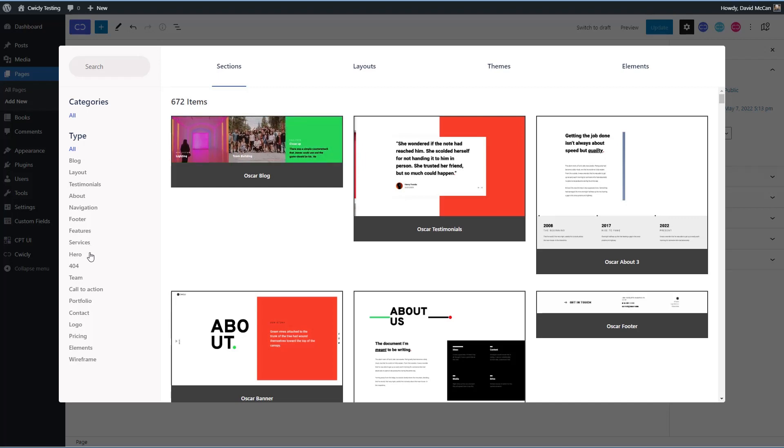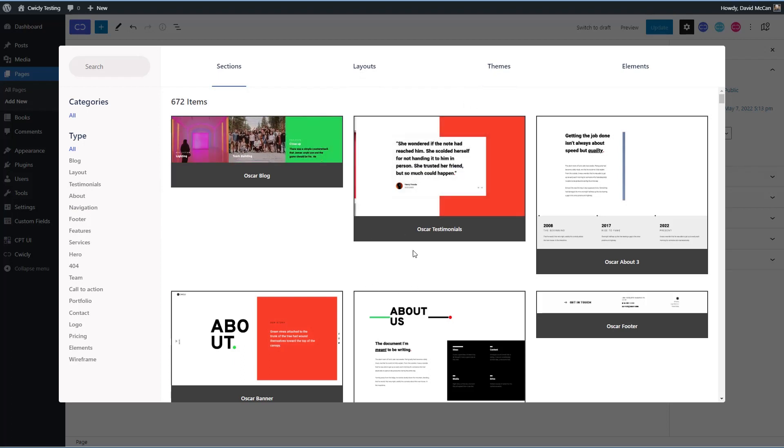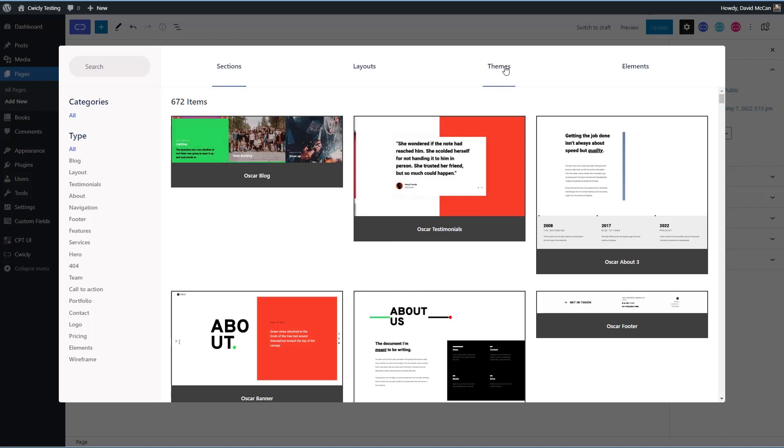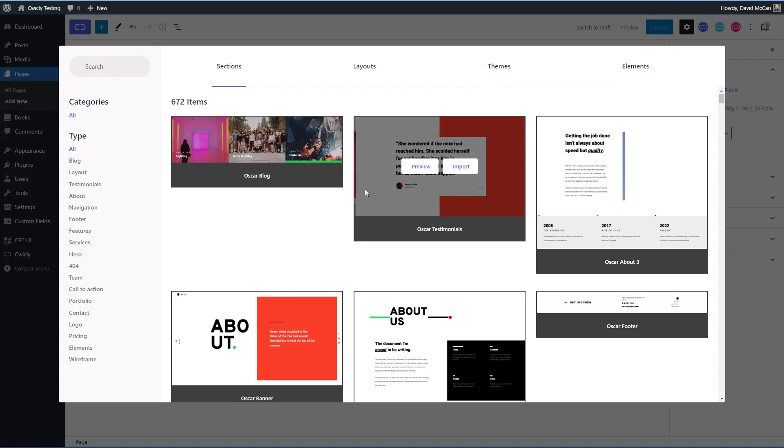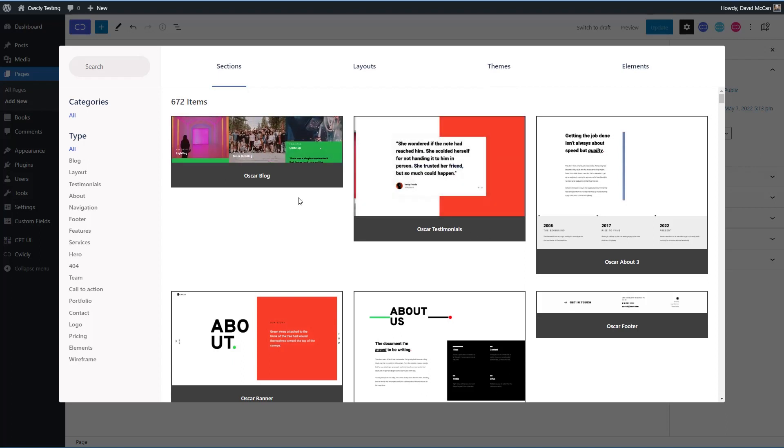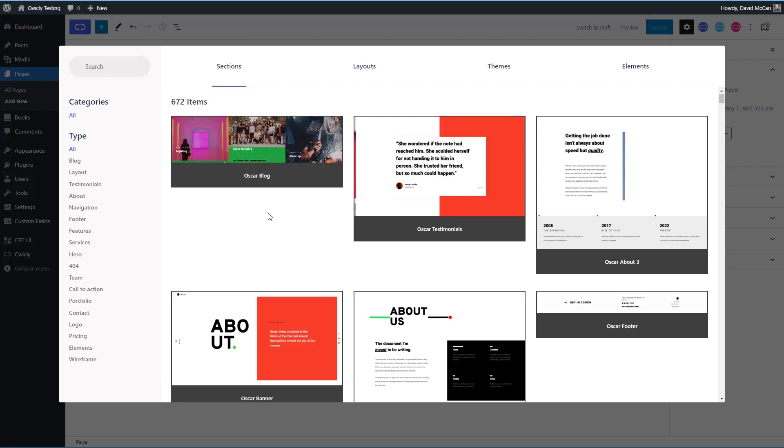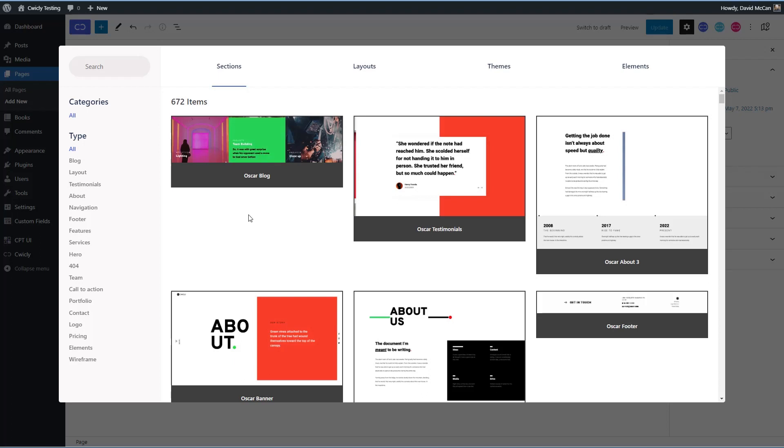And they're in different categories here. You have different layouts. You have themes where different ones of these are grouped together into a theme with the same kind of color palette and whatnot. And then individual elements. These are pre-designed templates that you can use in your pages and in your theme templates. And one of the ways to get started with Cwicly is to use these pre-designed templates when we go into the full site editor.